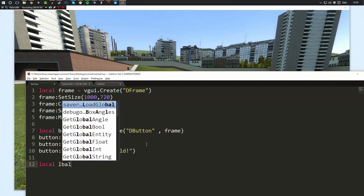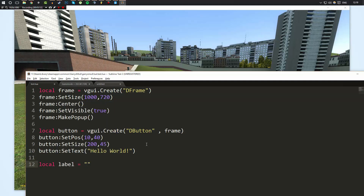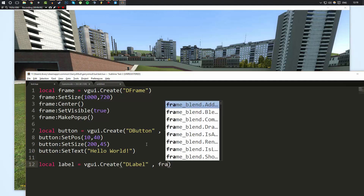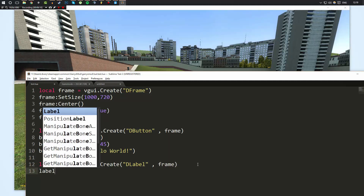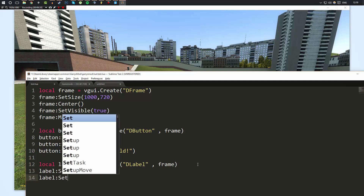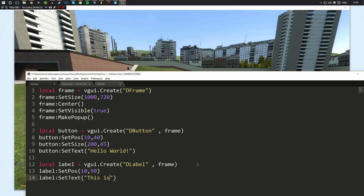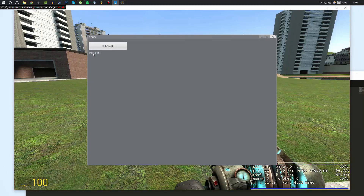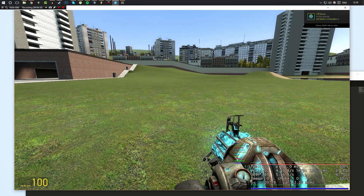I'll create one more element to make it a bit more clear. I'll call it 'label' and set it equal to vgui.create('DLabel'). It's very important to parent it to the frame. Then I'll set the label's position to 10,90 — since the last one was at 10,45 — and do label:SetText() with 'This is a label'. When we run it, it says 'This is a label', 'Hello World' is the button, and everything is parented to the window.